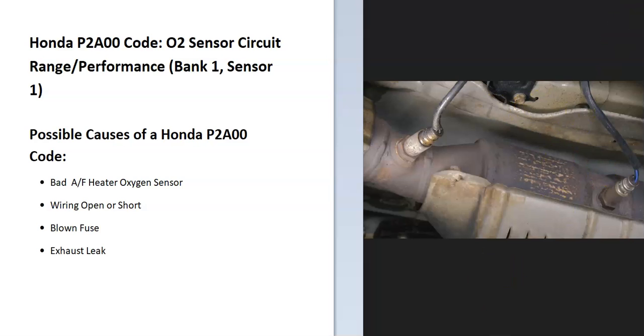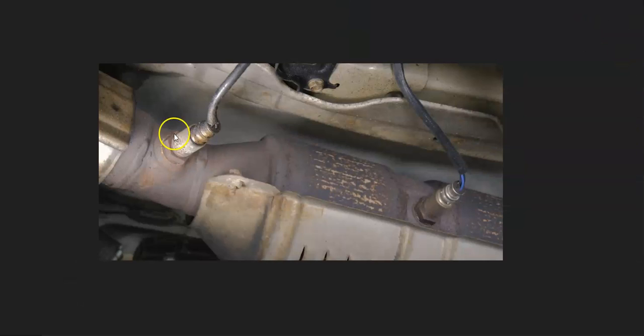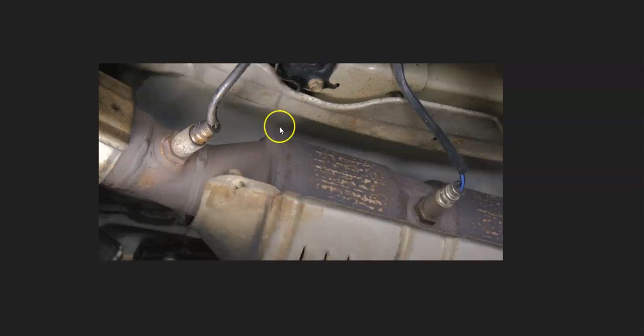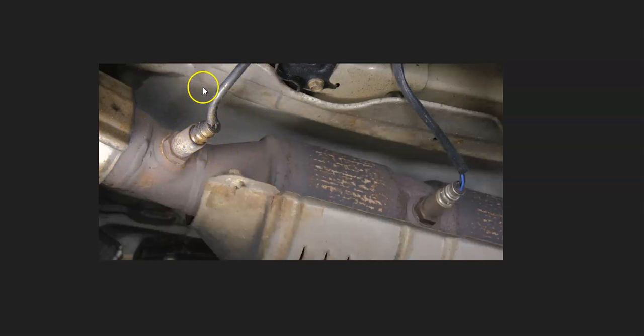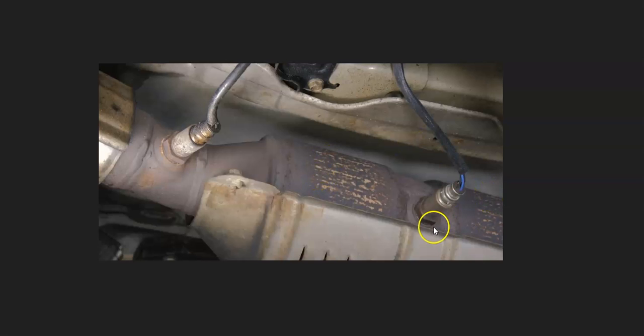The first thing to do is to go locate this bank one, sensor one oxygen sensor. Sensor one is going to be called the upstream oxygen sensor. It's going to be located before the catalytic converter, and sensor two is going to be called the downstream. It's located after the catalytic converter.